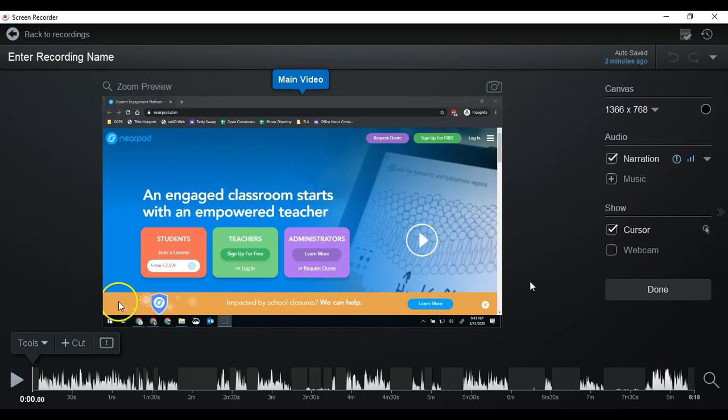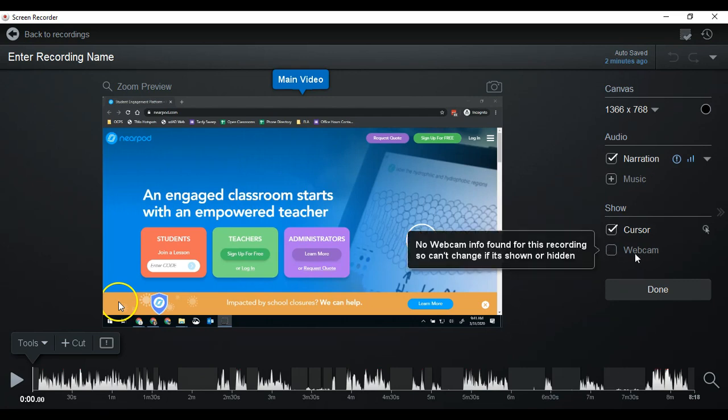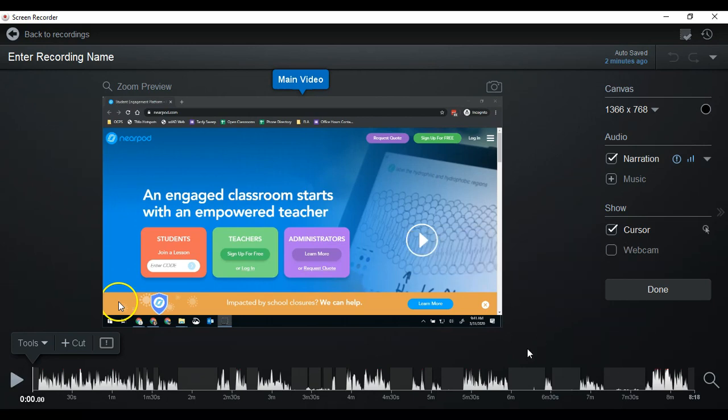So you'll notice a couple things. First of all, you can turn narration on and off. You can add some music to the background if you want. You can show your cursor or not. In most cases you're going to want to. If you recorded the webcam when you recorded, then you'll be able to turn that on and off as well, and you can turn it off in specific times throughout the recording.